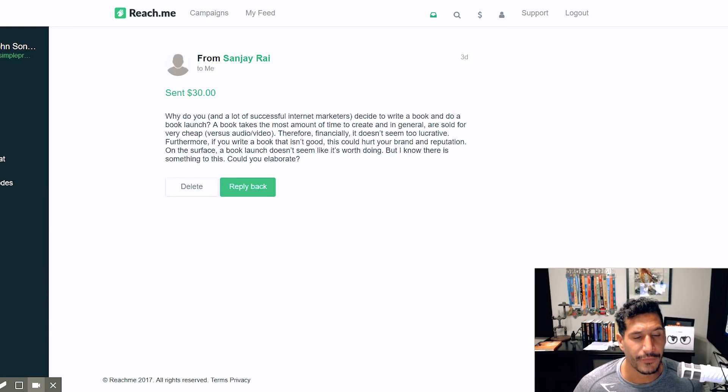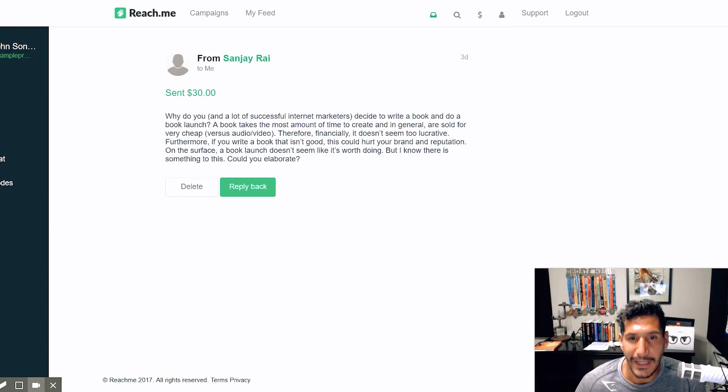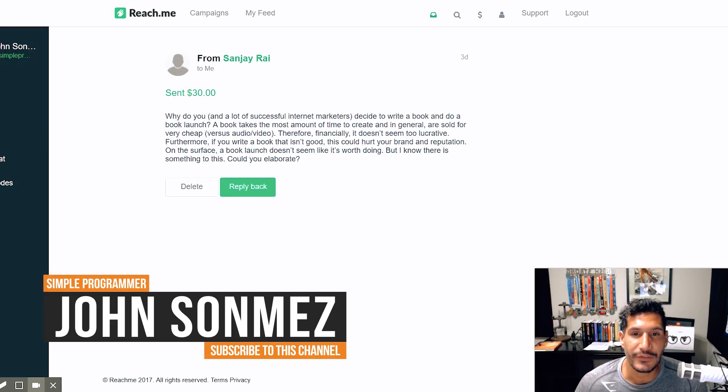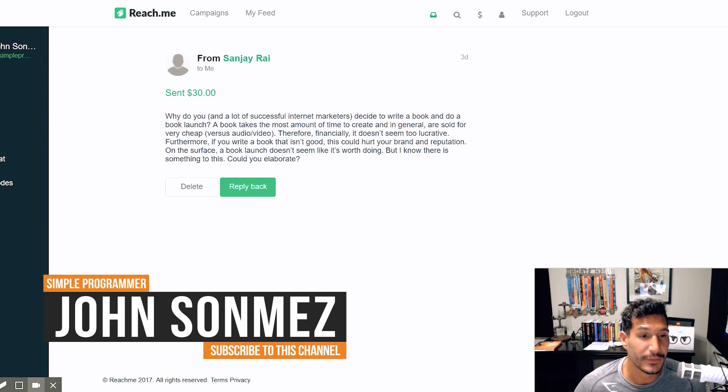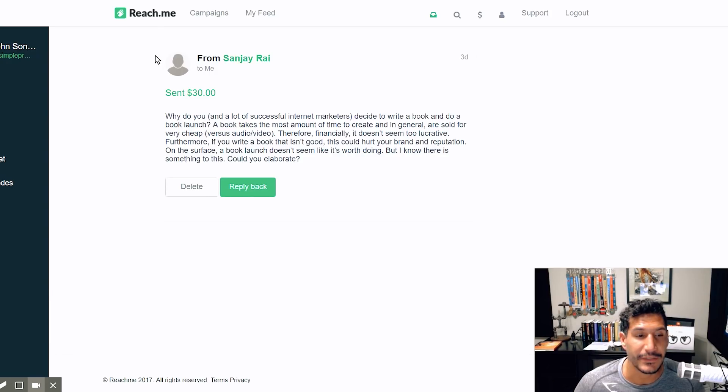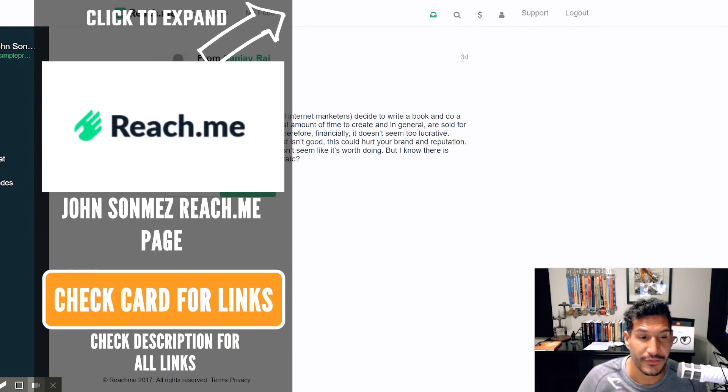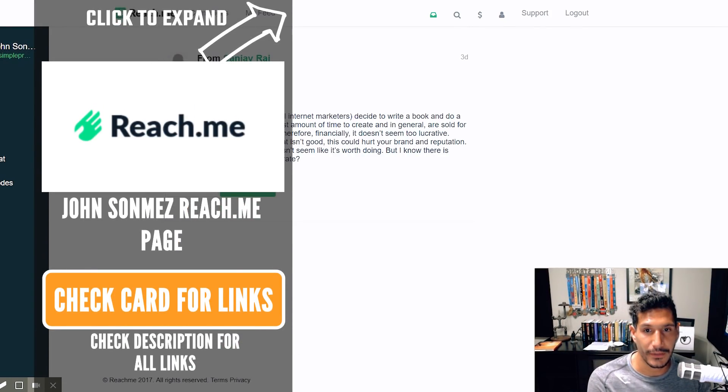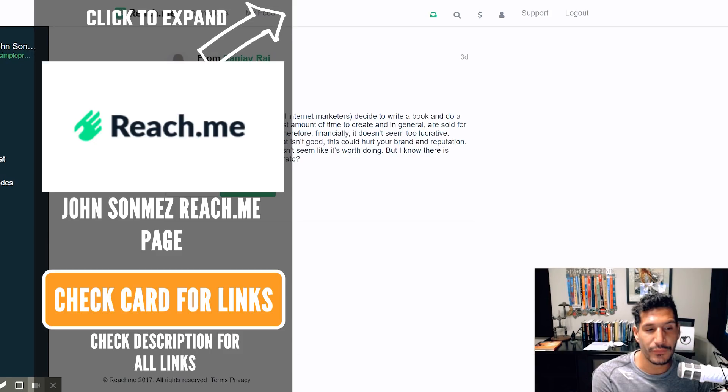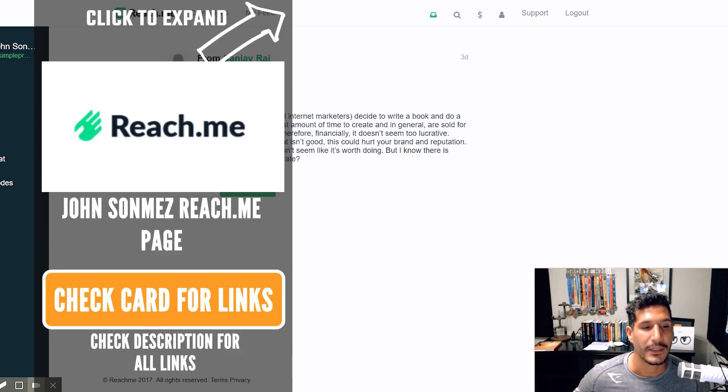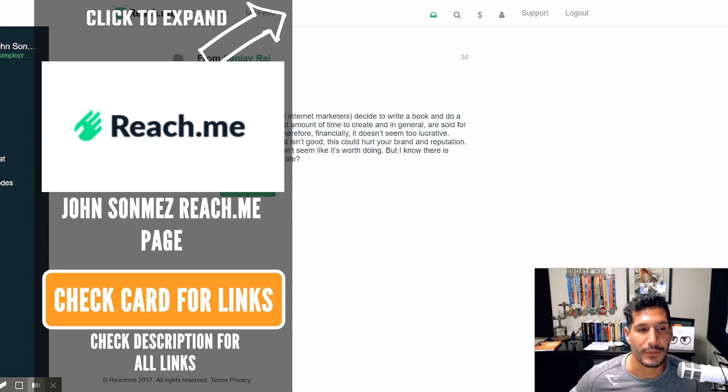Hey, what's up? John Sonmez here from simpleprogrammer.com. I got a question from Sanjay who gave me a question on reach.me. You can check out the link here if you're interested in giving me a question here. I don't always respond by YouTube if I do, you get a longer response.